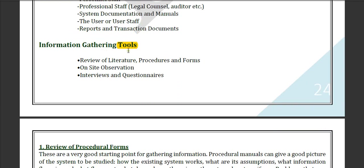Information gathering tools include the review of literature, procedures and forms; on-site observation; and interviews and questionnaires. For on-site observation, you send a person to the site and they observe the situation. Interviews are conducted with staff, and questionnaires involve giving them a sheet of questions to tick mark their answers.